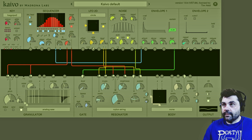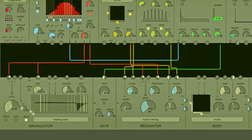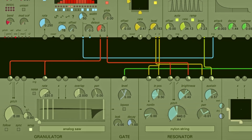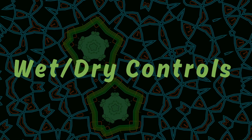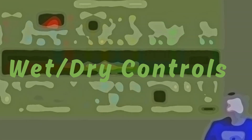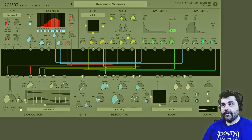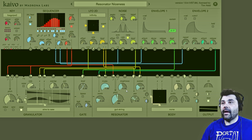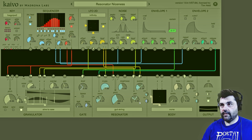Now let's add our dry signal into it as well. The dry dial controls how much of just the granulator is going to the output, and the wet dial controls how much of the resonator signal you're going to be sending to the output.